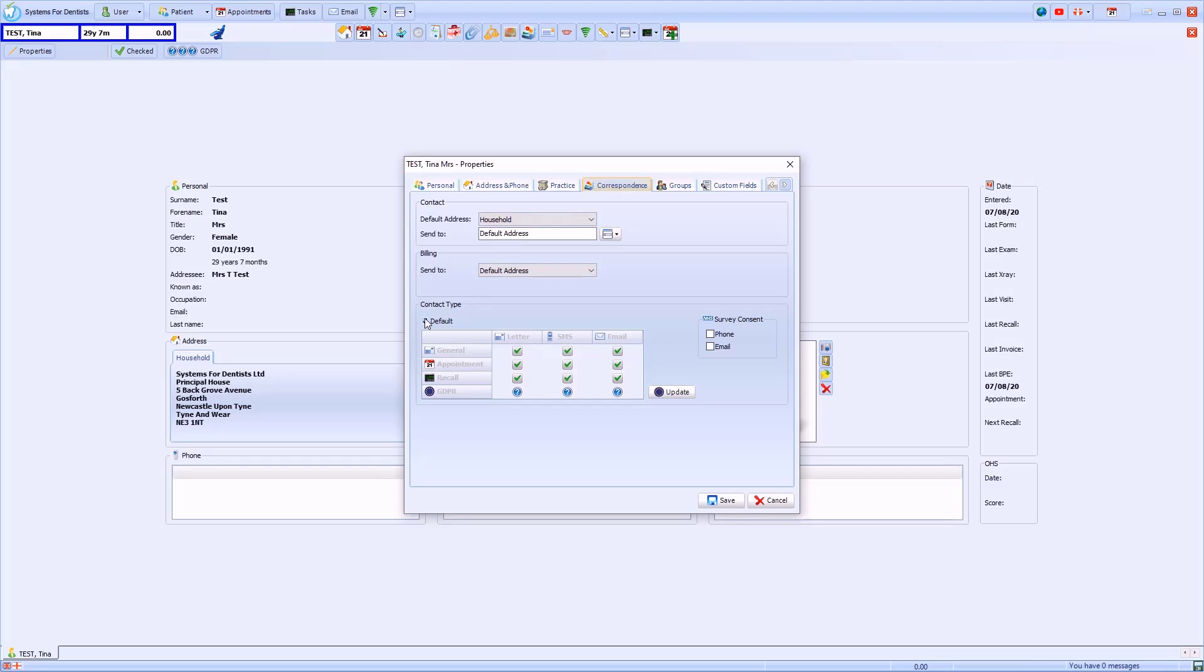Below contact type you can see the patient's preferences regarding how they are contacted. This patient has the default option selected. I'll uncheck this box to make a change.